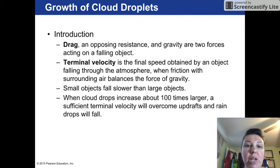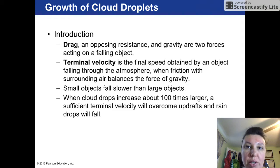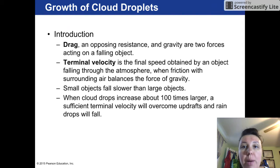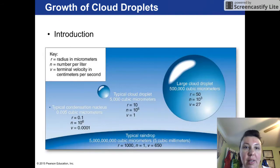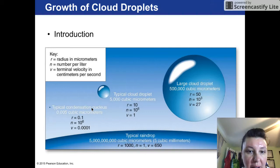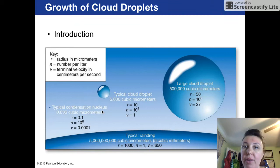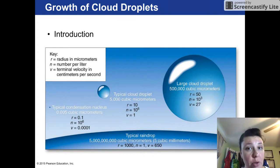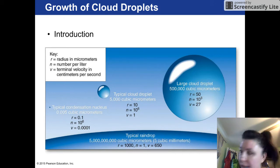Once it gets to a certain size, gravity will be the stronger of the two forces, not the buoyancy force holding it aloft anymore — gravity will drag it down. Some key things about the size of water droplets: condensation nuclei is any material that water can stick readily to, typically water droplets themselves or tiny aerosol particulates in the upper atmosphere.